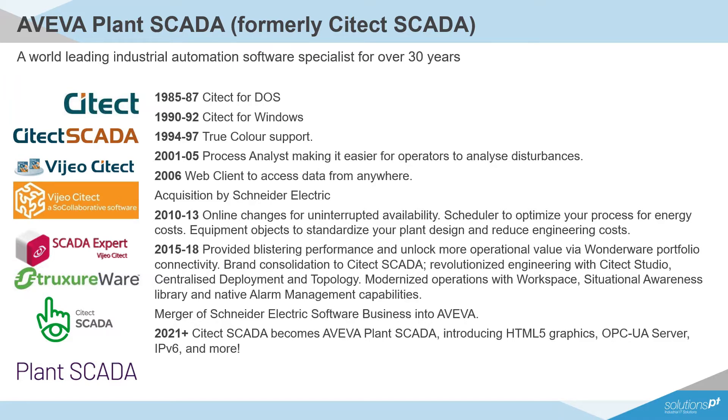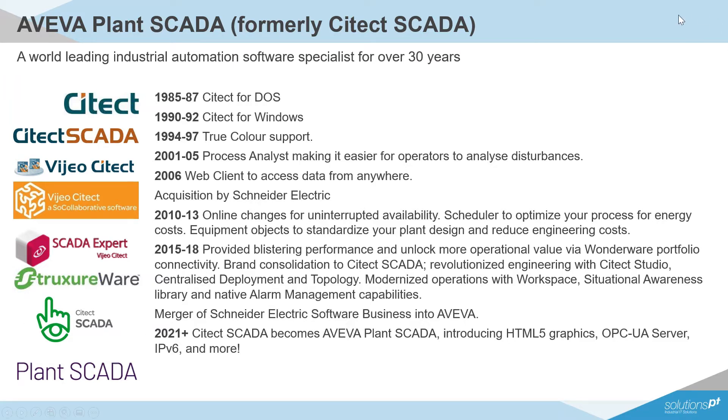It's the same great product under the hood with the same development team, but it's now going to expand with many more new capabilities well into the future, such as the ones that we're going to go over today. With that said, I'll hand over to Alicia for our first topic, the integration of the industrial graphics platform into PlantSCADA.